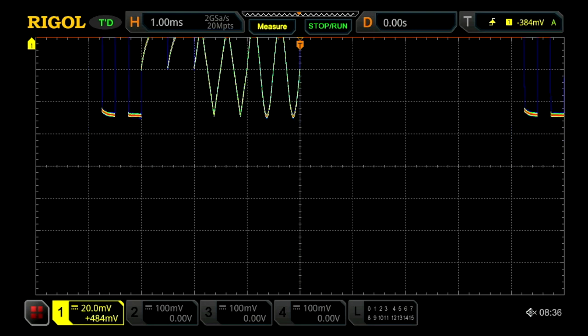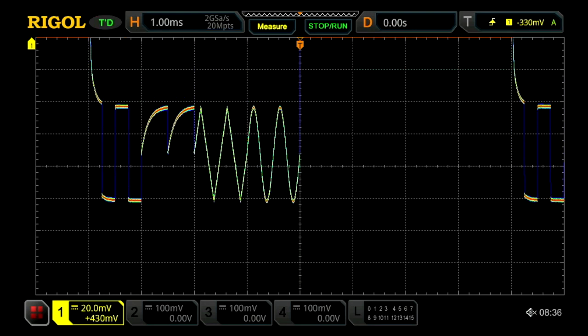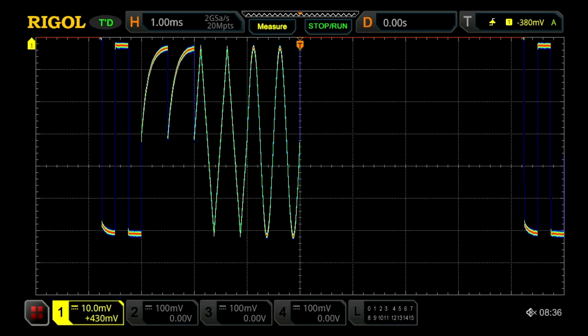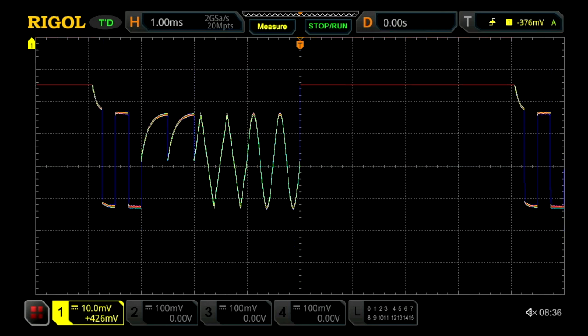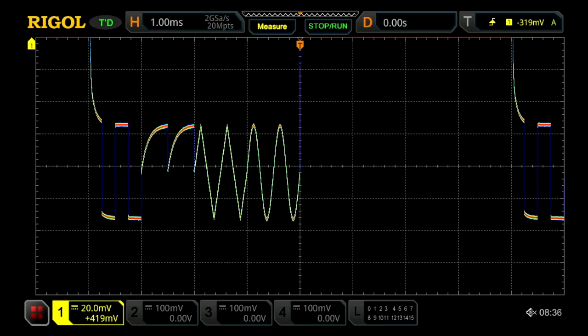When we zoom into that same 20 millisecond per division, or 20 millivolt per division range, we can still clearly and accurately see that signal event as soon as it comes down to that first level.